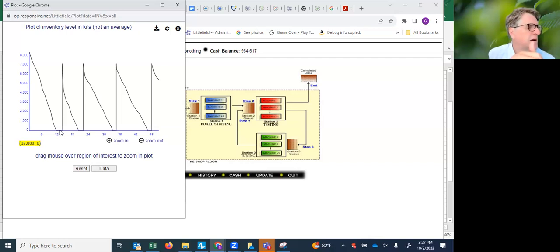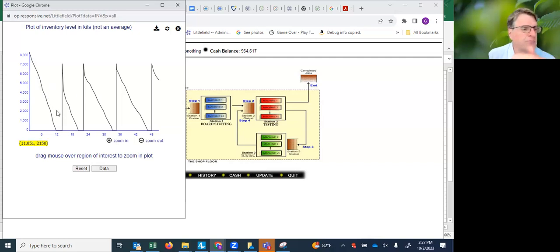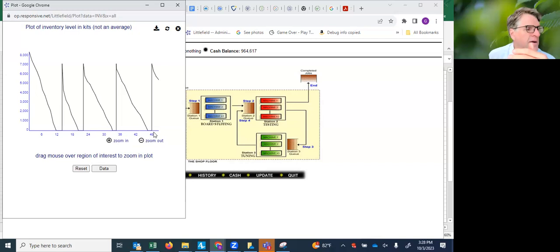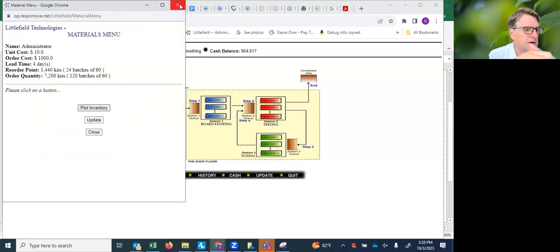They had to wait during the stock out period here. So this is the inventory of the kits over time. You had a stock out here, here, here, and here. So there you're going to get backups of the arriving jobs.